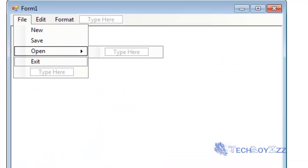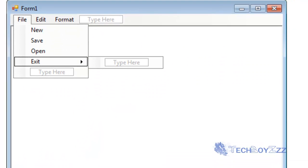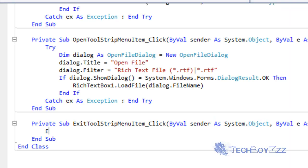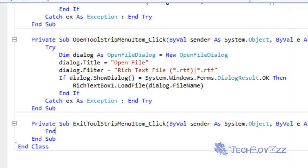I'm going to double click on Exit. And it is the shortest code in this project I guess. That is End. That's it.